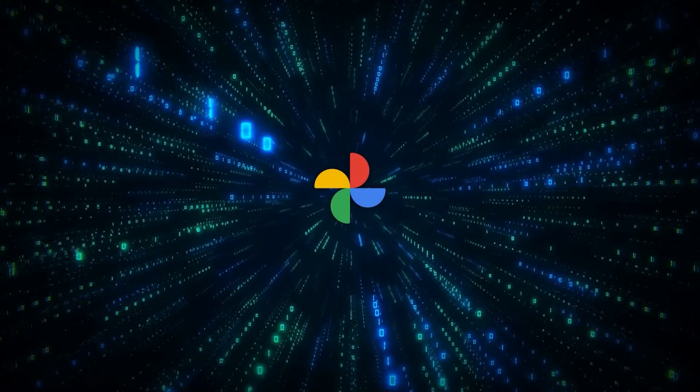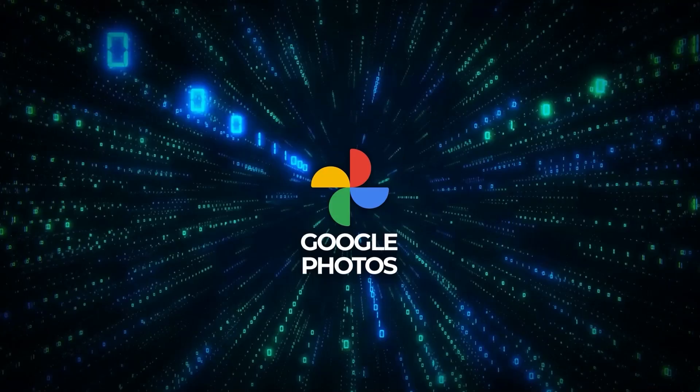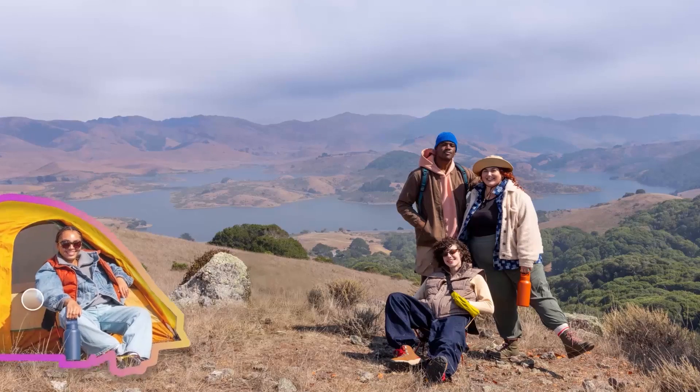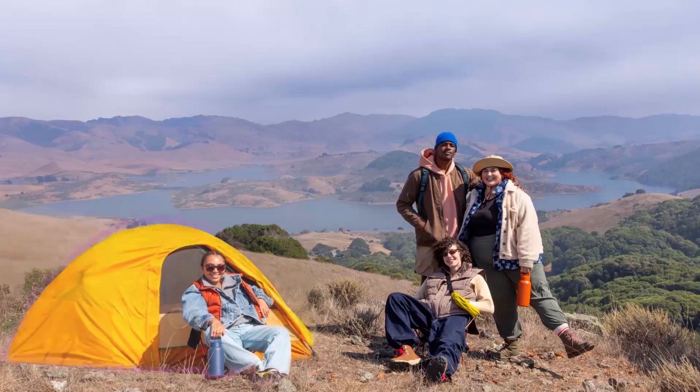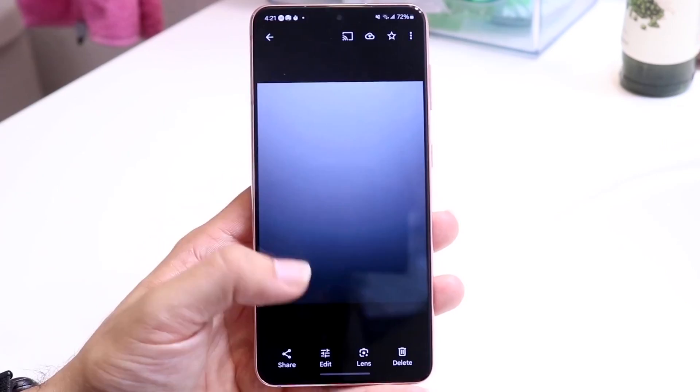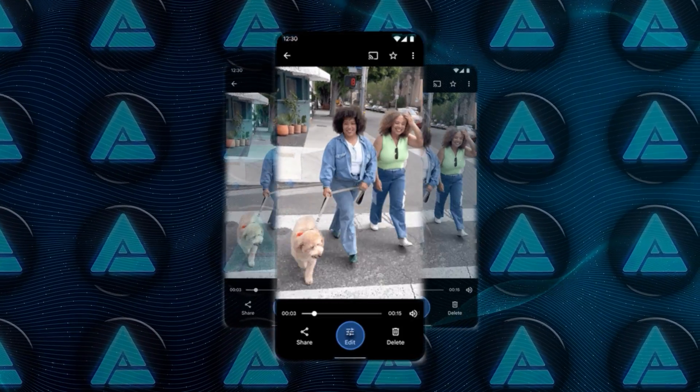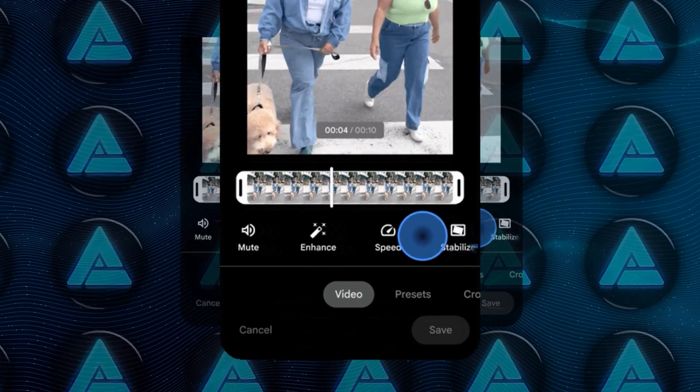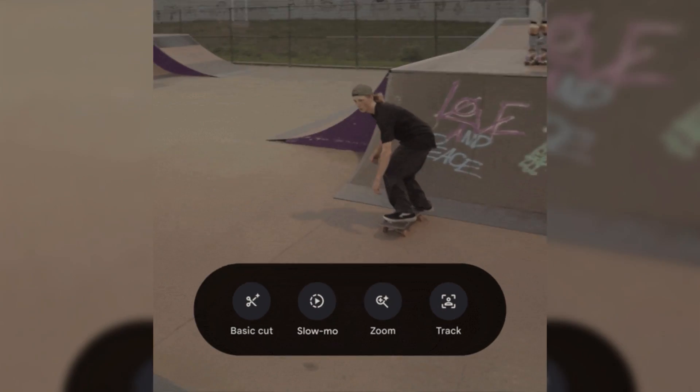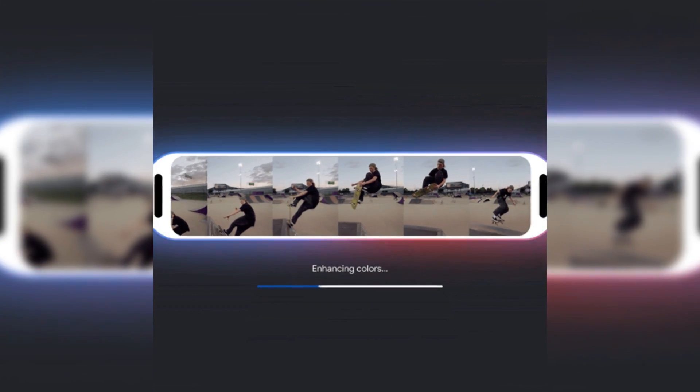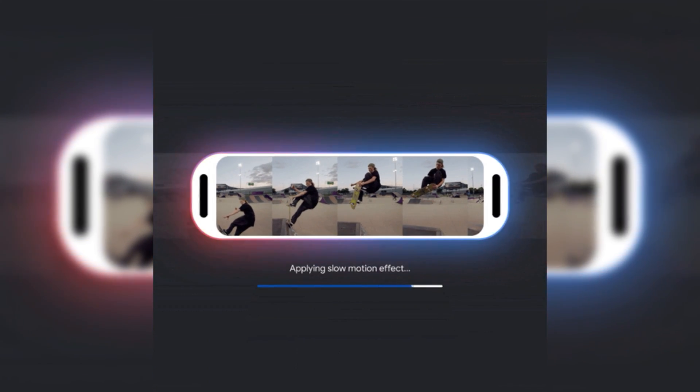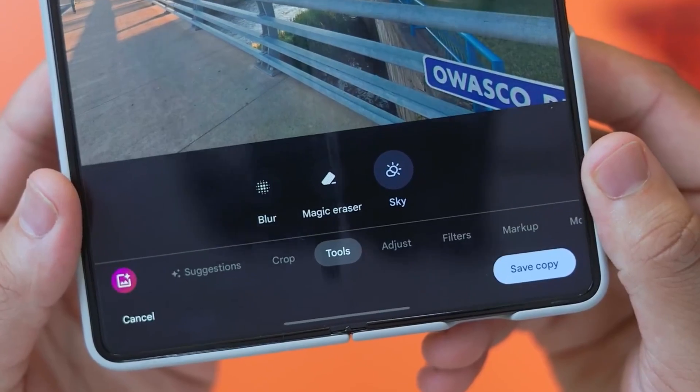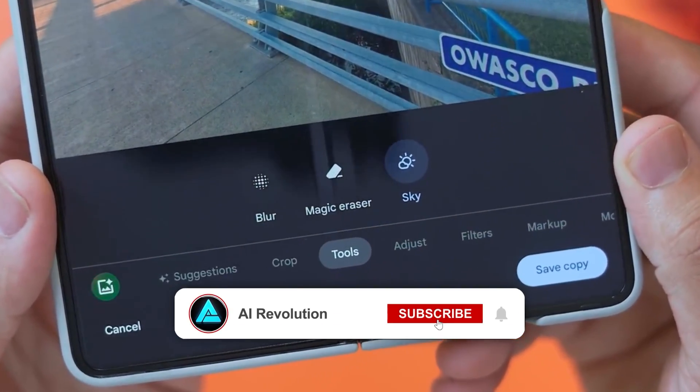Google has also been enhancing its AI capabilities across the board, with updates to its video editing tools in Google Photos. The new editing suite now includes an AI-powered trim tool for more precise cuts, and an auto-enhance button that automatically adjusts lighting and removes shaky footage. This fits into Google's broader strategy to integrate AI across its products, not just in note-taking and research, but also in content creation.